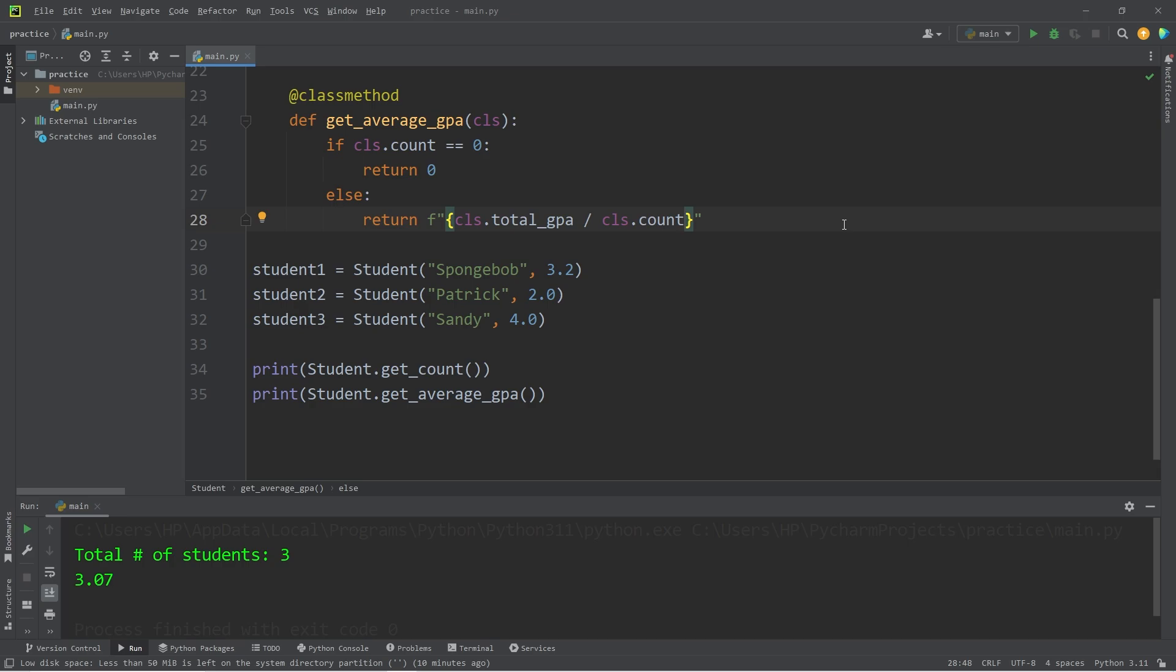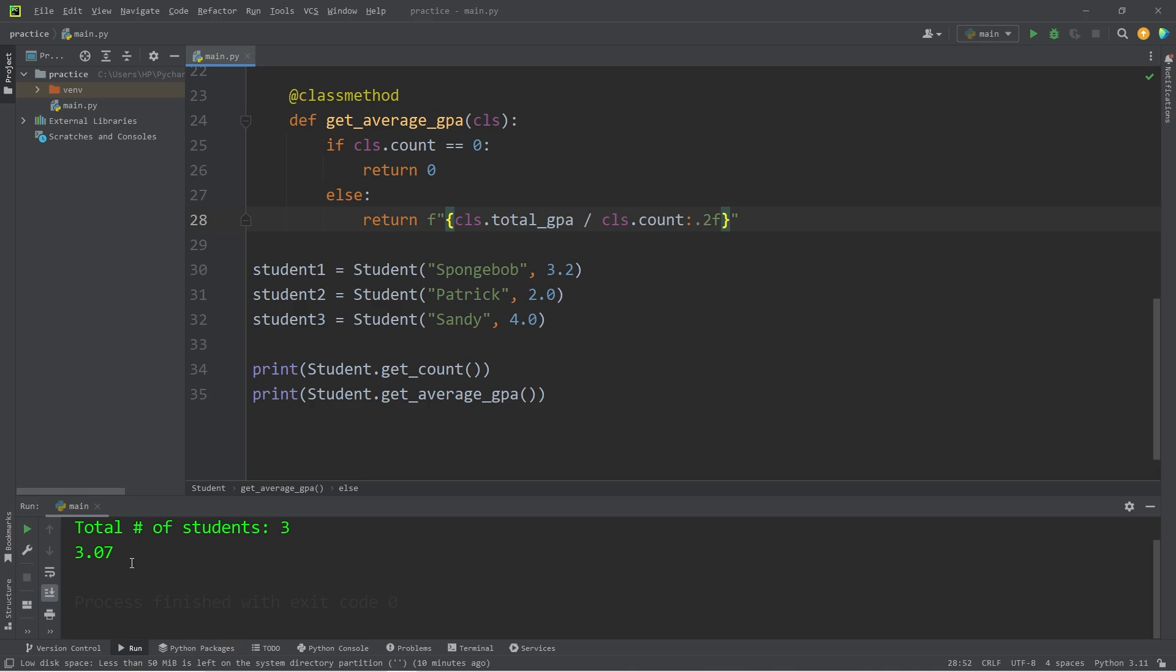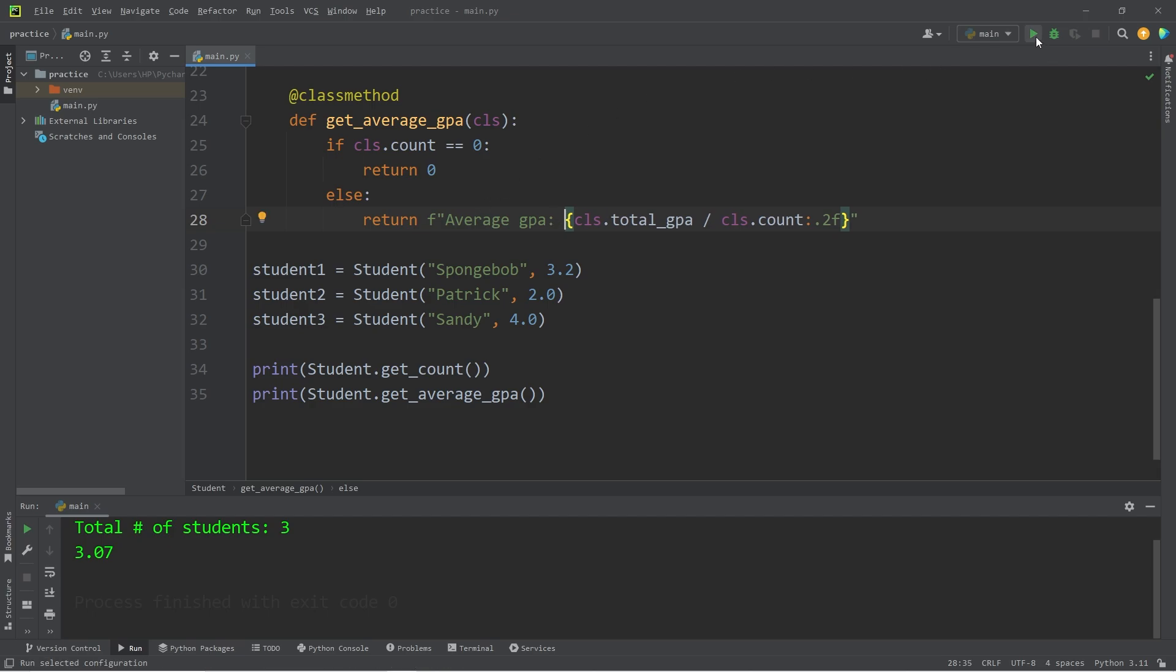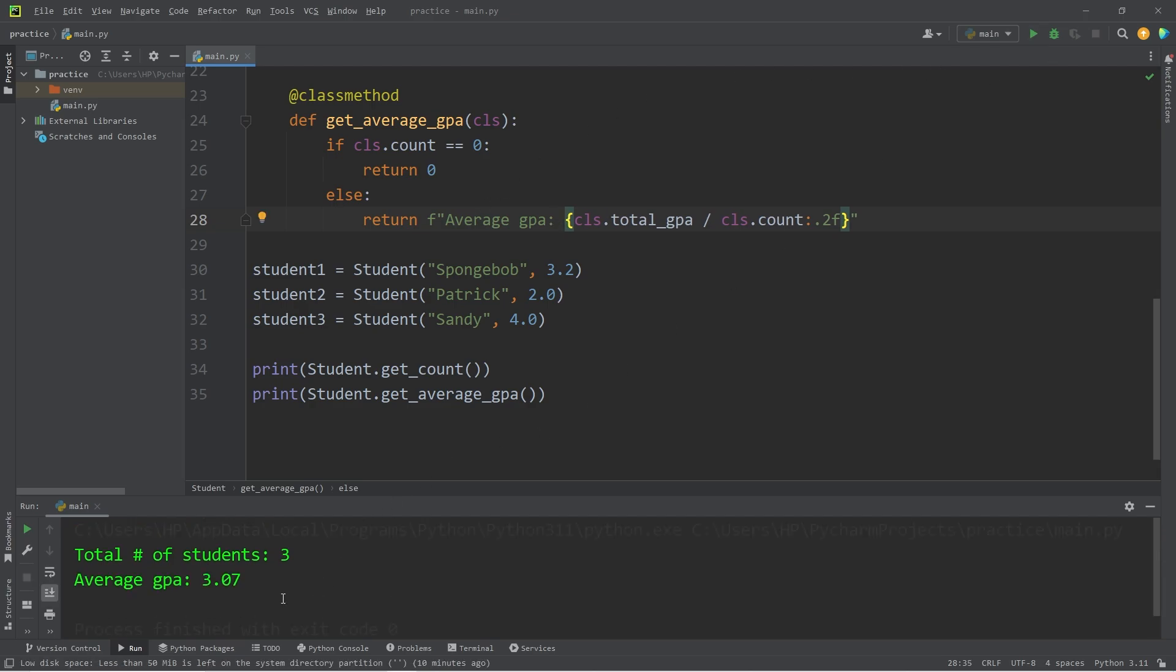After calculating the average, I'm going to add a format specifier of 0.2f. Just round to two decimal places. And I'll add average GPA colon space. Then we'll calculate the average.